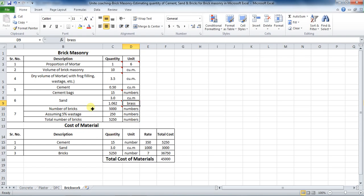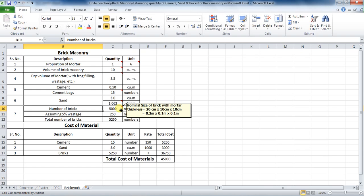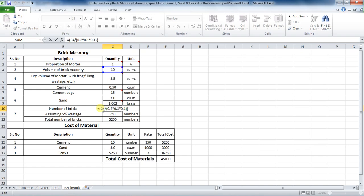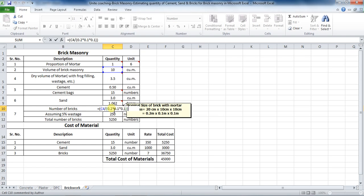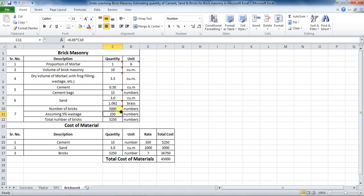The next part is to calculate the number of bricks required for the masonry work. The formula is volume of brick masonry divided by the nominal size of brick with mortar thickness. The standard size of brick is 90mm by 90mm by 9mm, and the nominal size with mortar thickness is 20cm by 20cm by 10cm, which equals 0.2m by 0.1m by 0.1m. In Excel, the formula is: equals cell C4 divided by bracket 0.2 by 0.1 by 0.1, bracket close, which comes to be 5000 numbers.